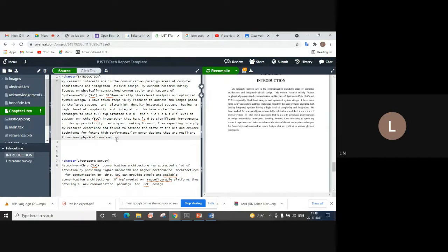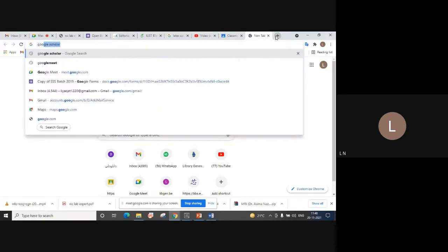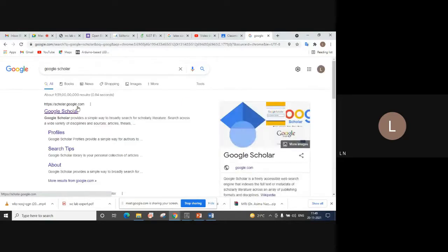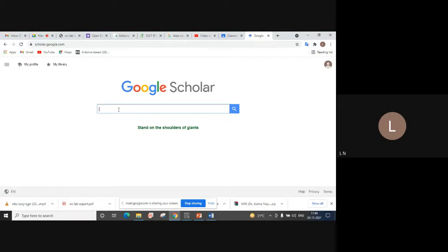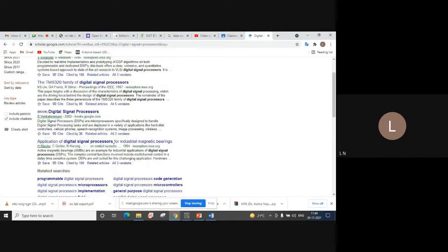If you want to cite a reference — say this text in the introduction was taken from a certain research paper — you will cite it as reference number one. Students generally download research papers from Google Scholar or IEEE websites. For example, suppose the name of the paper is 'Application of Digital Signal Processors for Industrial and Magnetic Bearings'.